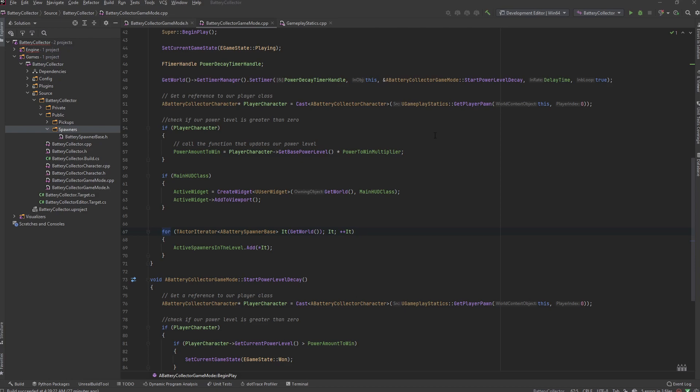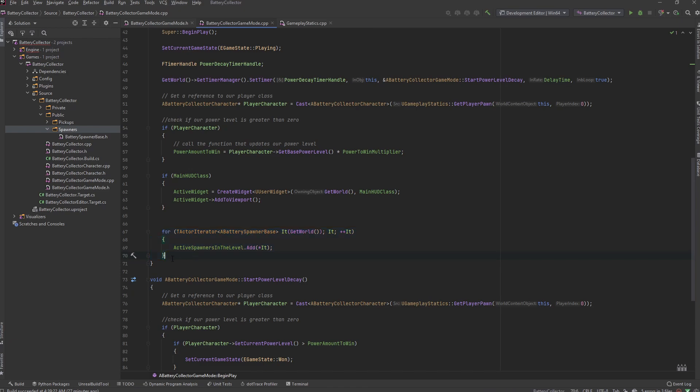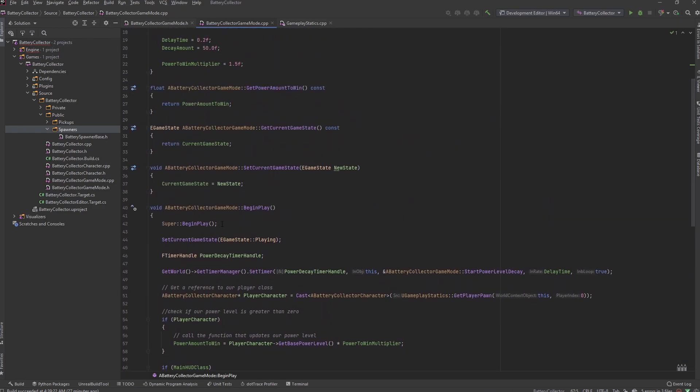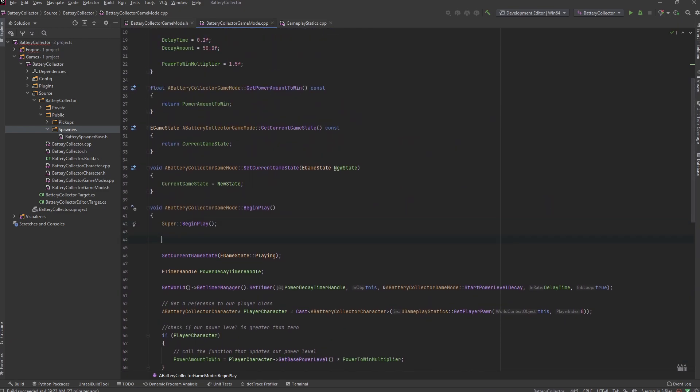Yo what is good dev guys, welcome back. So in the last video we got this for loop going to iterate all over the actors in the level and find our battery spawner base classes. What we want to do now, let's just move this up - this needs to actually happen before we set our game state.